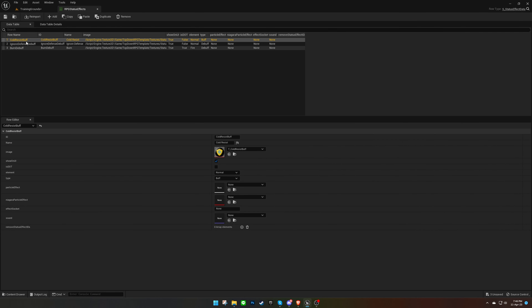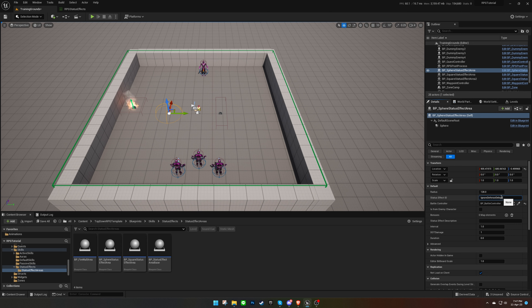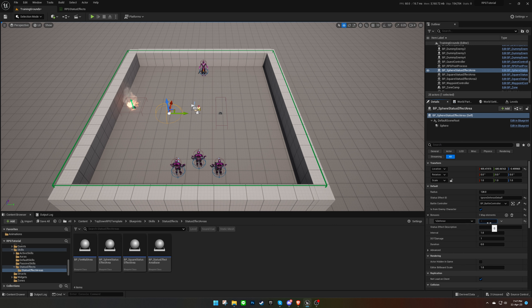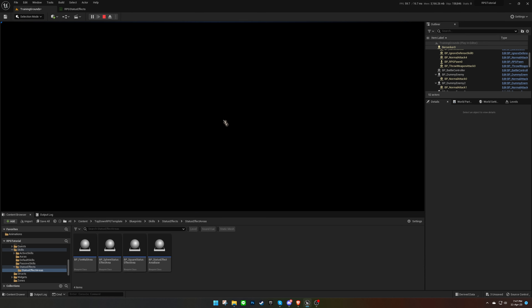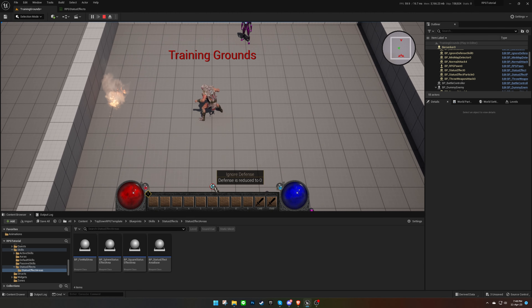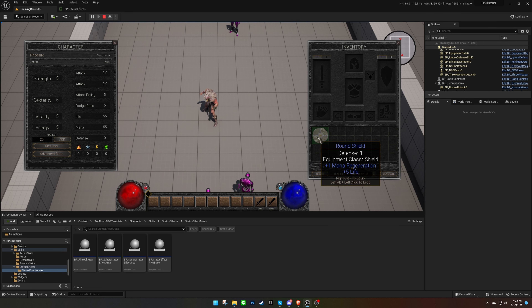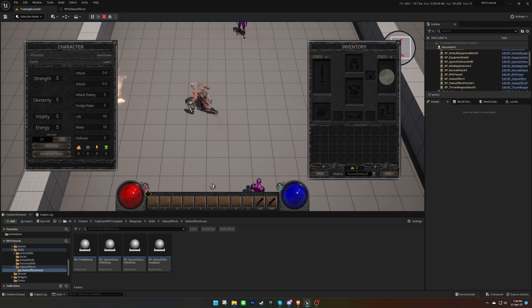Next, let's test the ignore defense debuff. This time, we'll make sure the status effect is from an enemy character because it's a debuff that we want to test on ourselves. We'll add minus 100% defense and write a description for it. When we stand on the area, we can see the debuff on the UI. For testing purposes, we can generate a shield from the inventory dialog to check if our defense actually goes to zero or not.